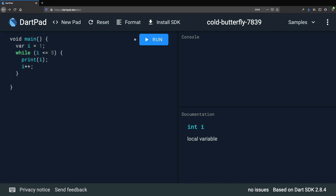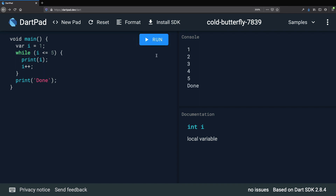We can add one more print statement at the end that says "done", then run the program. As you can see, the output is 1, 2, 3, 4, 5, done.